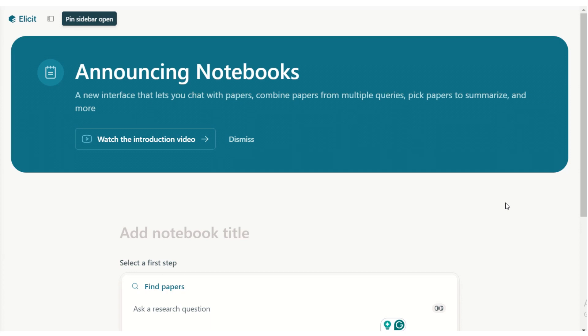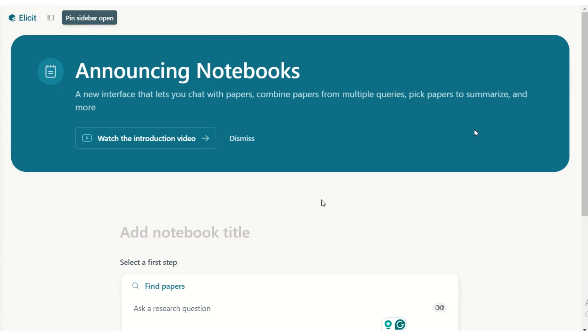As with all AI tools, my disclaimer is that you have a brilliant brain and the AI tool is a superpower you add to it — don't leave your brain behind. The benefit of Elicit is that it never hallucinates papers because its answers are grounded in the papers directly, and it tells you when it's using a language model so you know to check carefully.